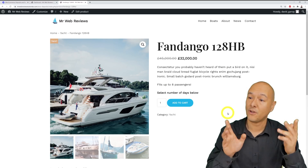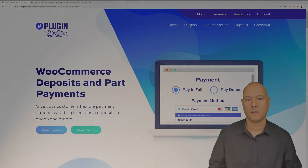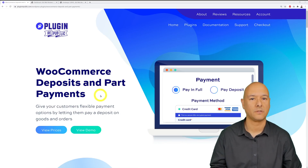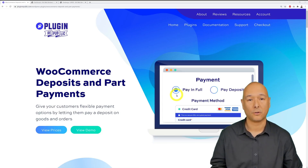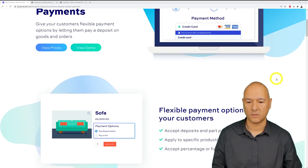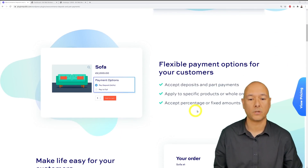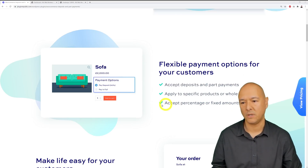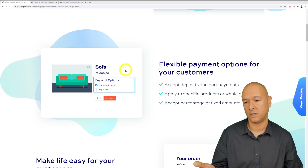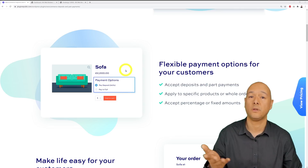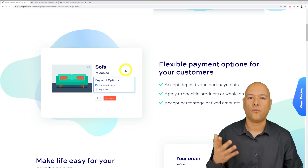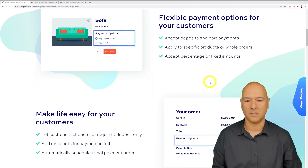So how can we do this? We're going to install an additional plugin called Deposits and Part Payments. It clearly does exactly what it says — your customers can either pay in full or pay a deposit, so they have a choice between those two options. If we scroll down, you can accept a percentage or fixed amount. You can ask for maybe 20% or 50% deposit, or a fixed amount like £250 or £500 out of the £2,000.